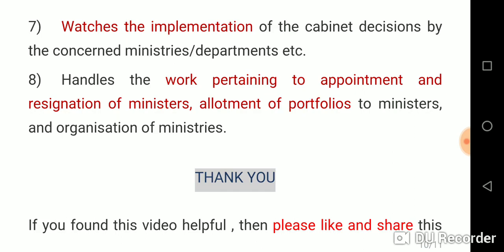Function 8: It handles work pertaining to the appointment and resignation of ministers, allotment of portfolios to ministers, and the organization of ministries.